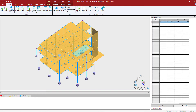Welcome to the Bentley Systems training course where you will learn how to model surfaces in the STAAD Pro Physical Modeler. In this particular video we're going to show you how to assign both the thickness and the material properties to each surface within this model.